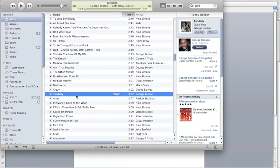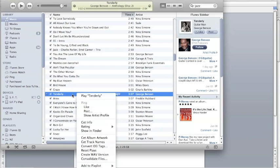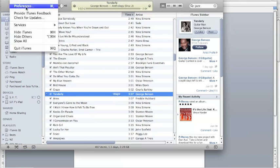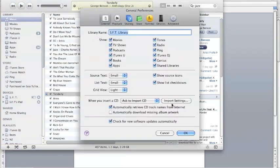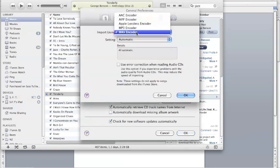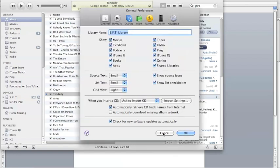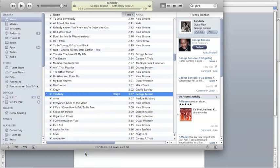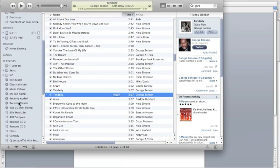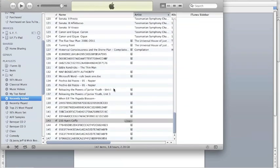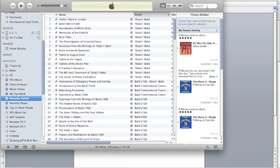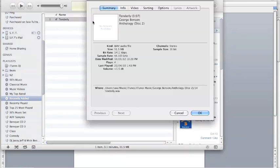If you want to grab a sample from iTunes that might be an MP3, you can convert it to a WAV file by going into iTunes Preferences, Import Settings, and changing the import format to WAV. Then double right-click on the file, select 'Create WAV Version,' and it will show up under Recently Added.